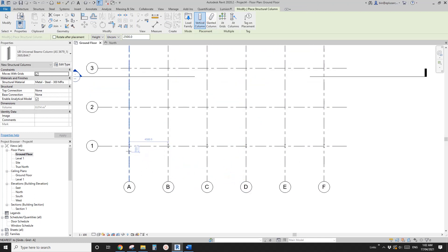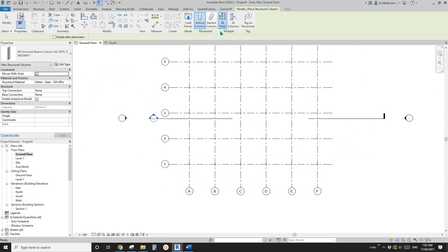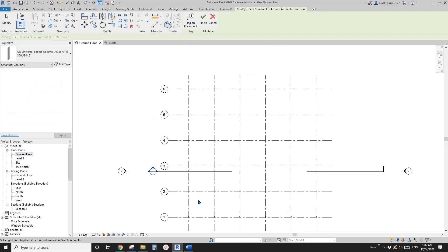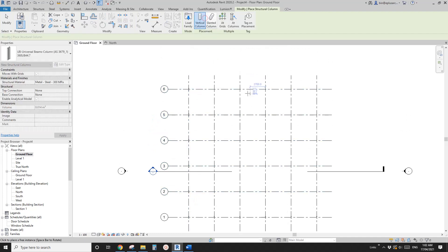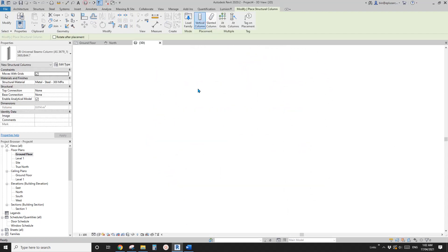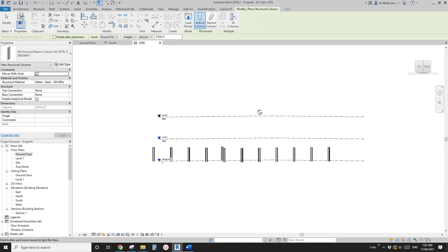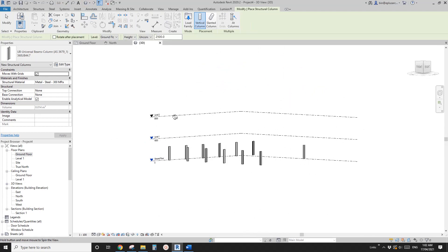So now you will see one, two, three, four, five, six columns. Again, add grids, select these and finish.